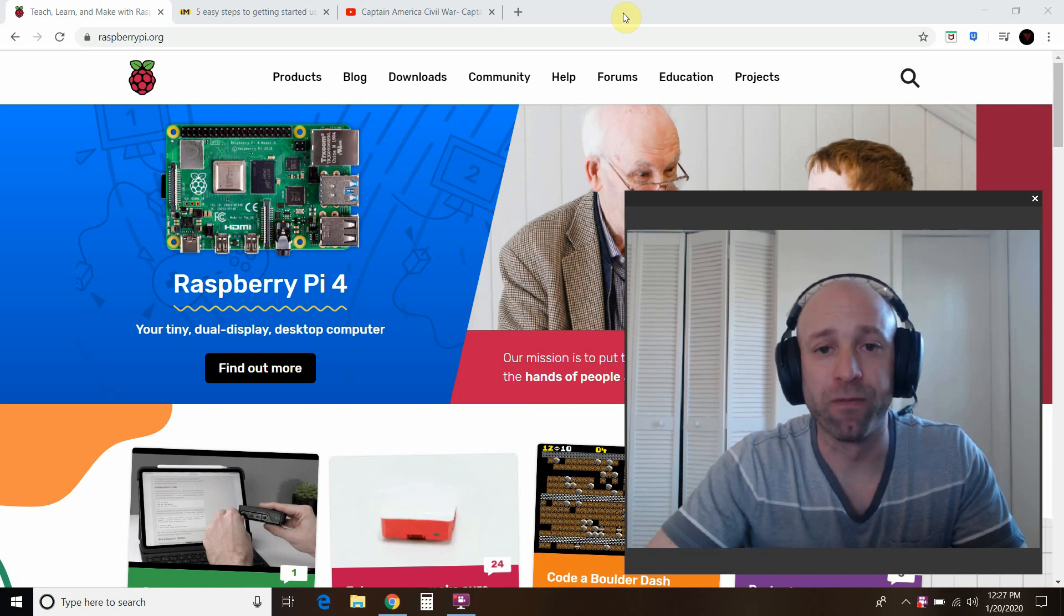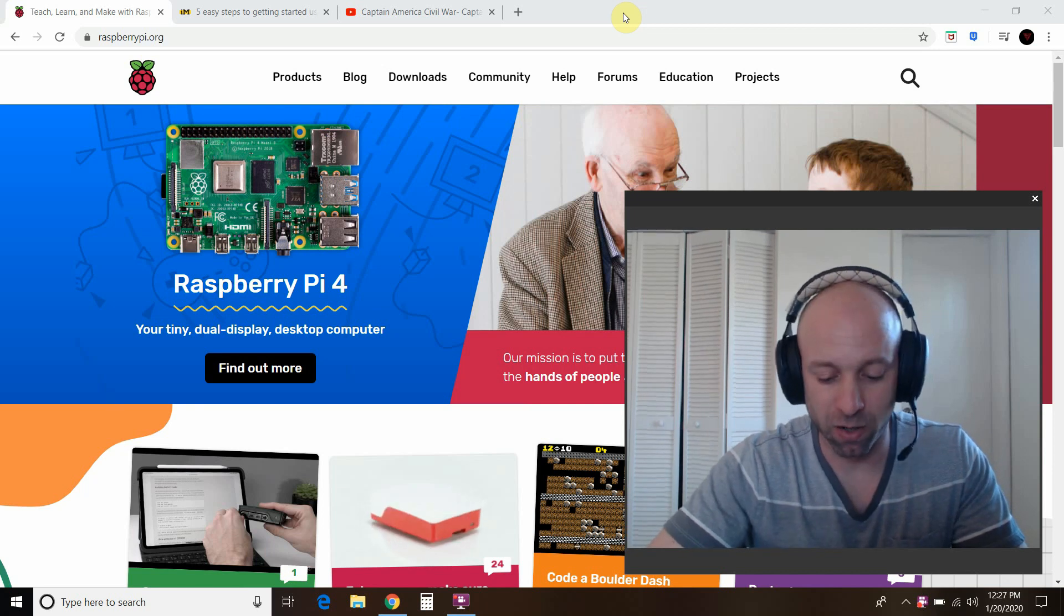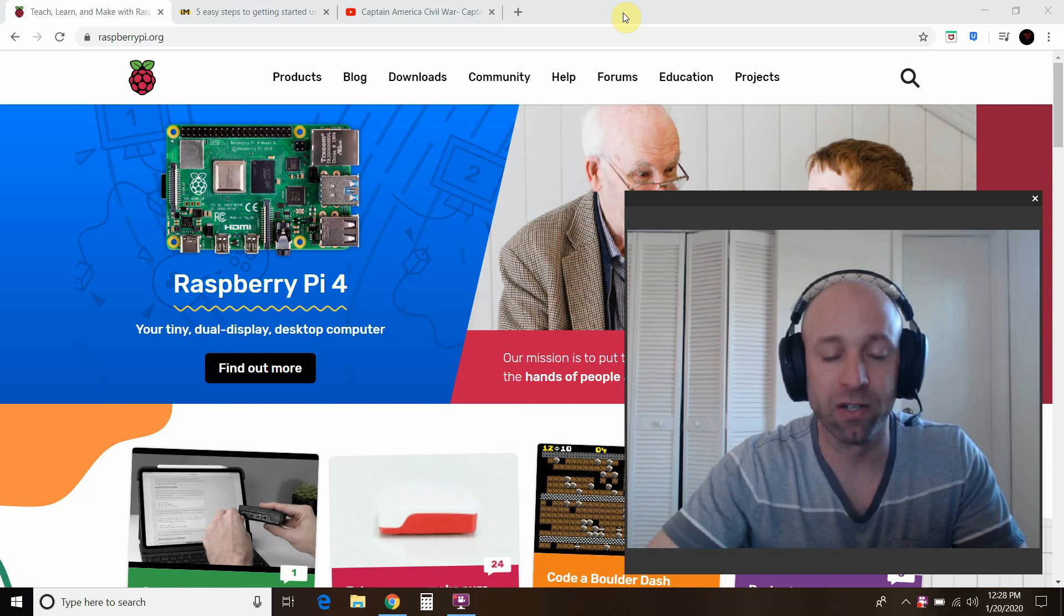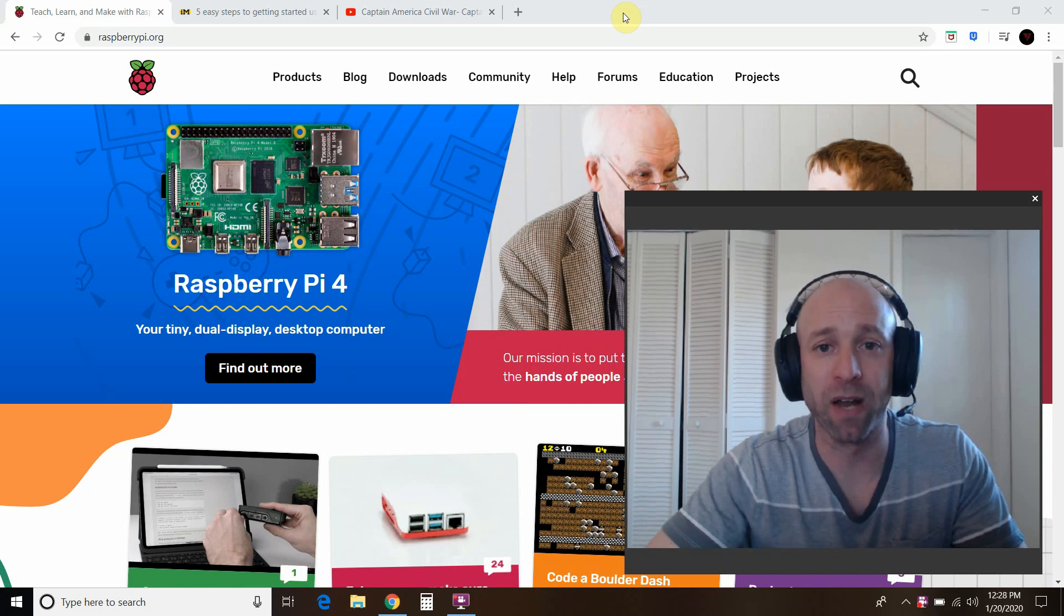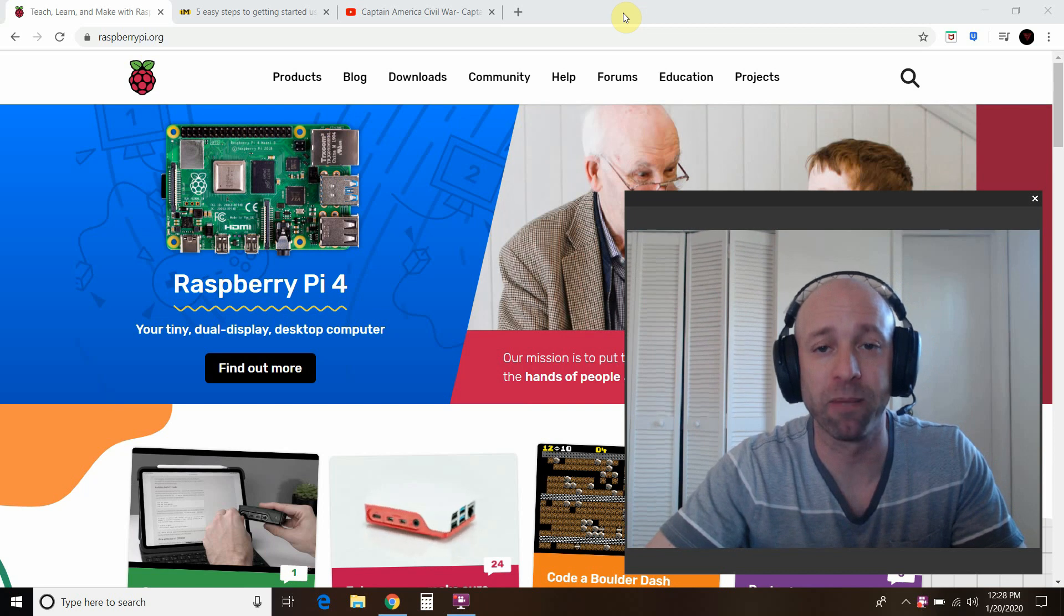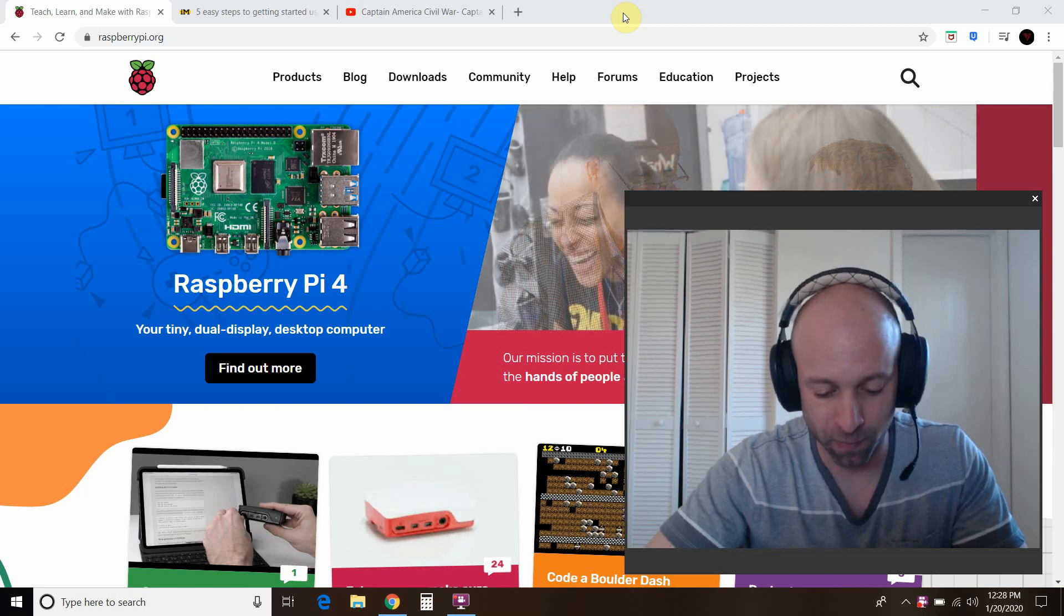Hello world, welcome to the 41st video on my channel and the second video on my Raspberry Pi playlist.